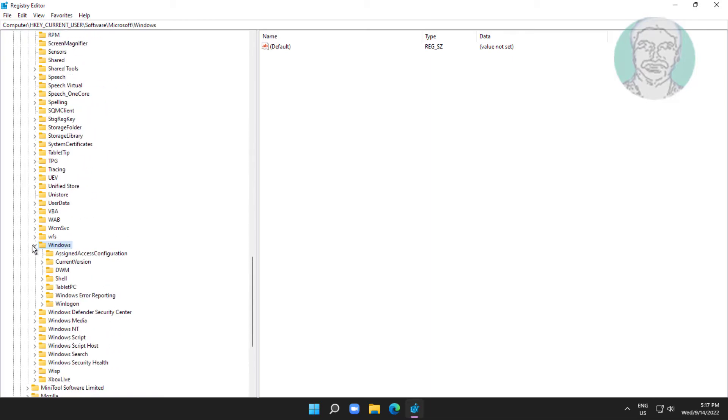Click and expand Windows, click and expand Current Version, click and expand Policies.